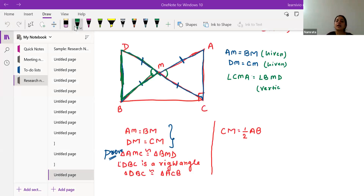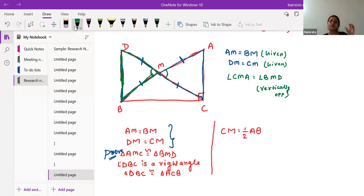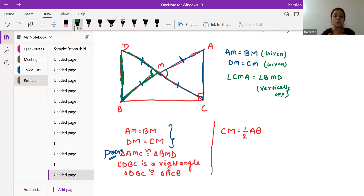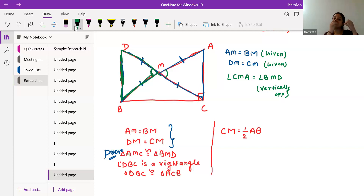We have three criteria matching. Now we have to check which rule exactly we are applying. We must mention the rule — whether it is SSS, SAS, ASA, or AAS. Look at the triangle and see which sequence of side-angle-side is maintained.